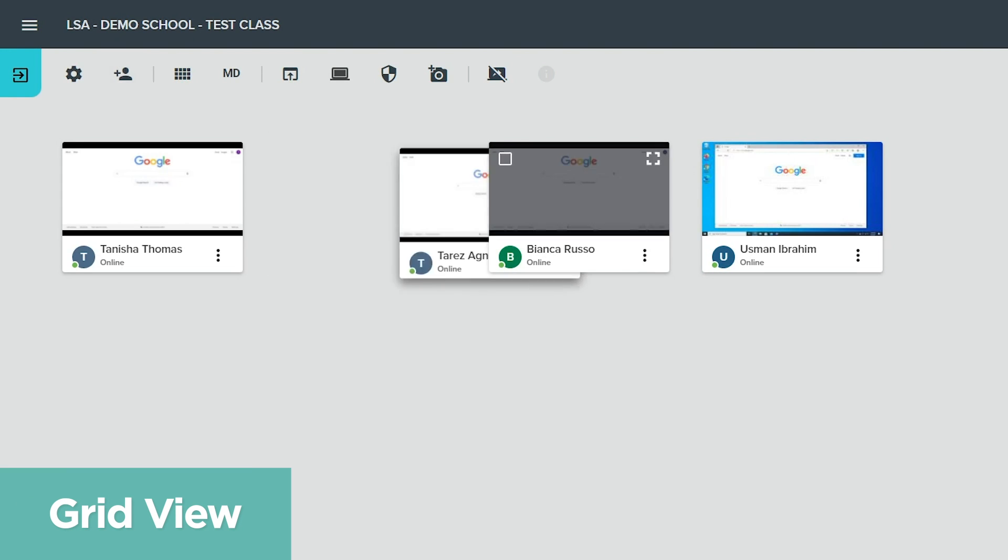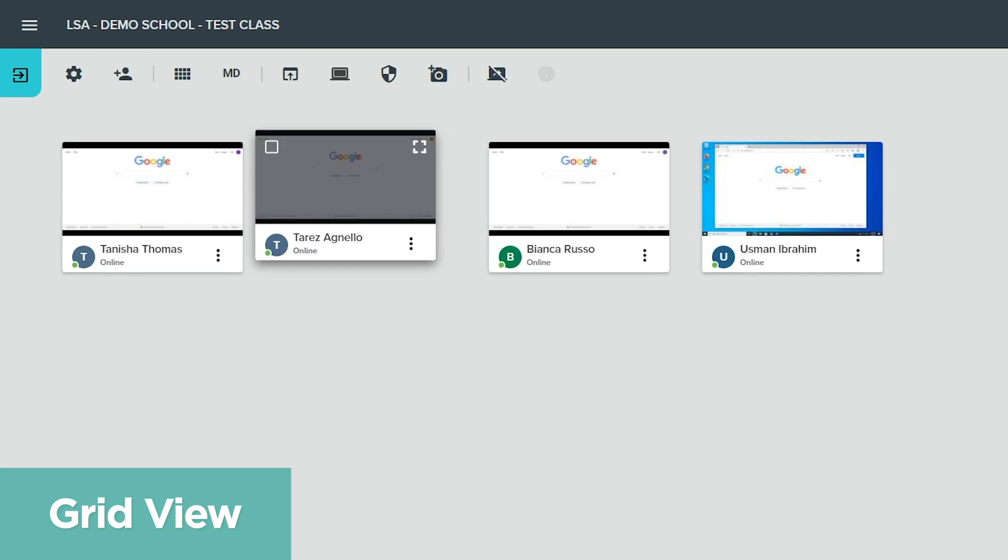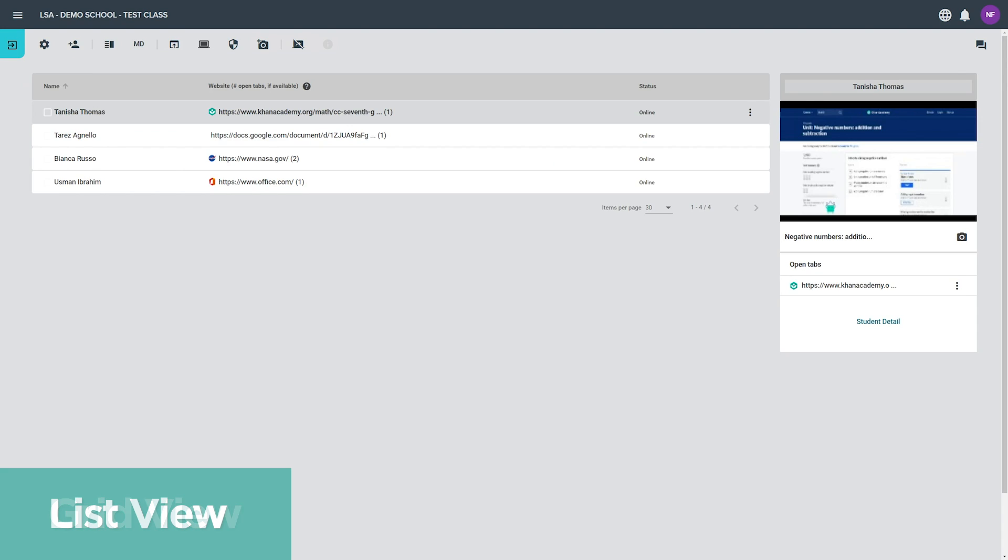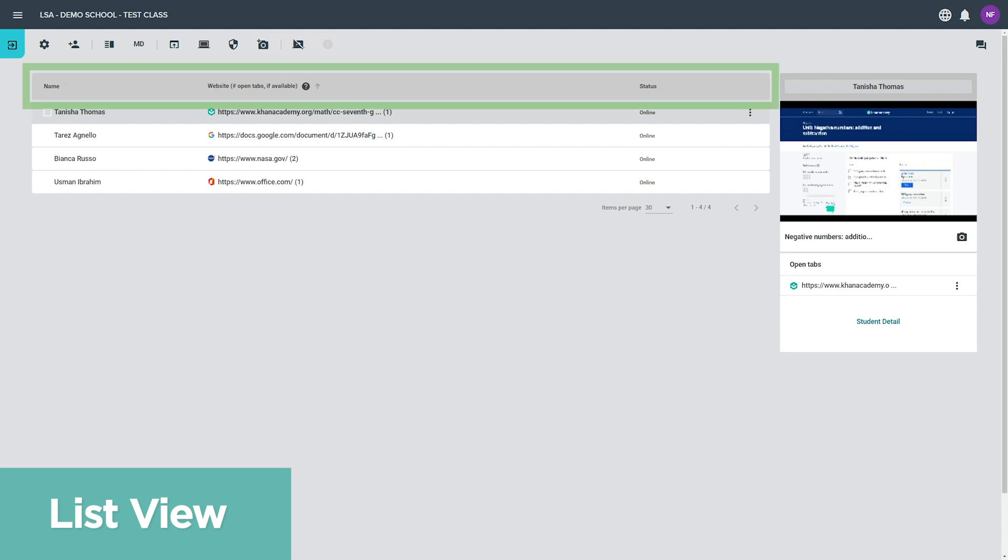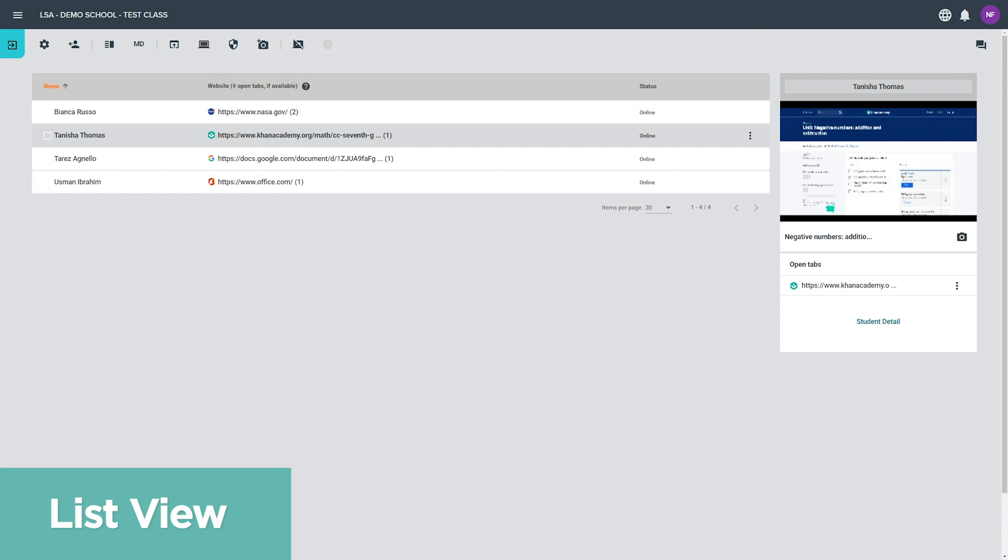While in grid view, drag and drop student tiles to rearrange them. Sort students in list view by clicking any of the category headings.